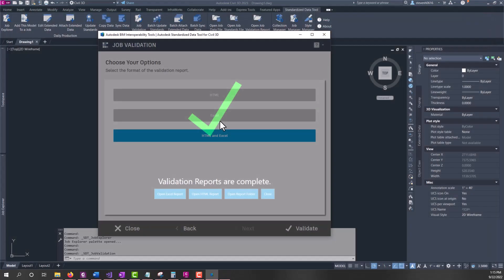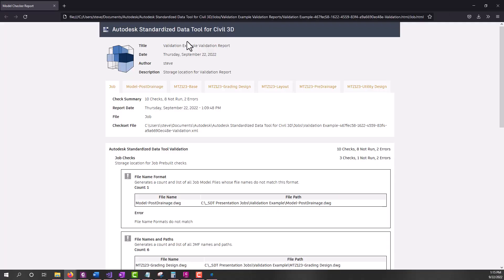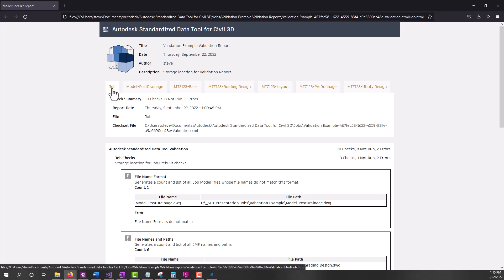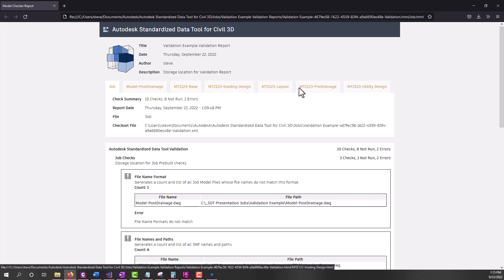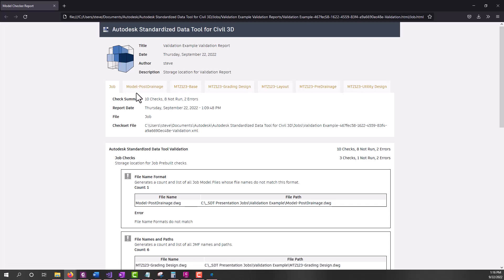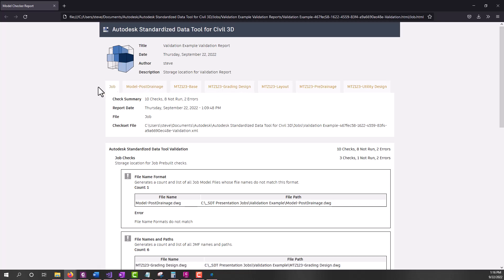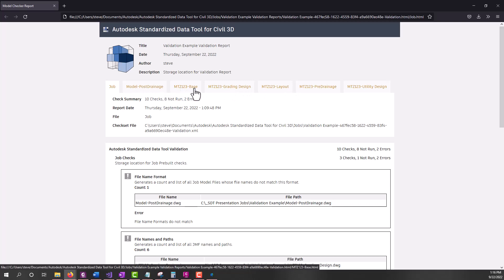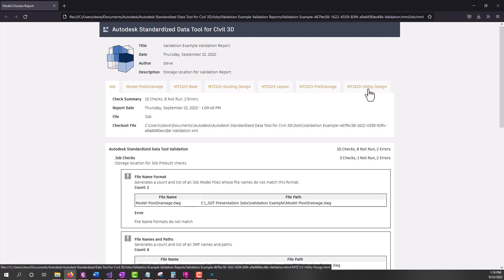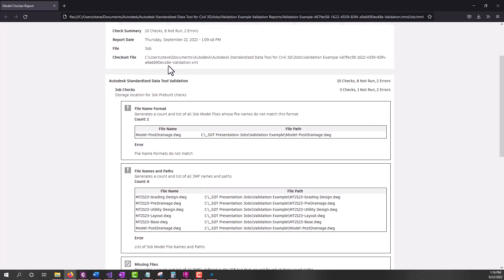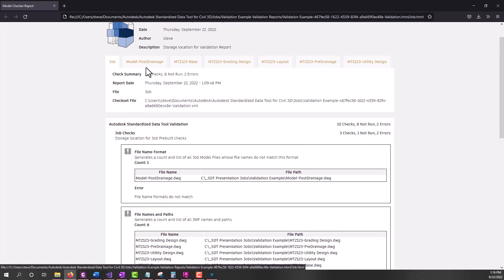The HTML report gives us a bit more information and is more of a deliverable. Note at the top we have the job tab. This is for the job itself and then the subsequent tabs are on each model because we are performing checks on multiple models. We've reported everything out like this. So depending on the number of models you have, you could have a number of tabs up here to go through.